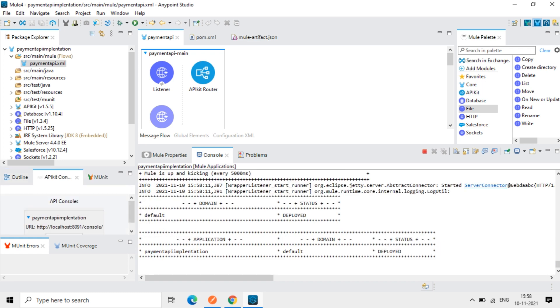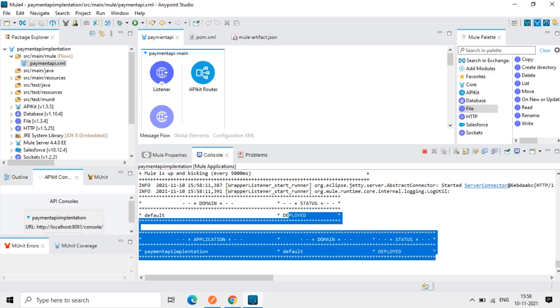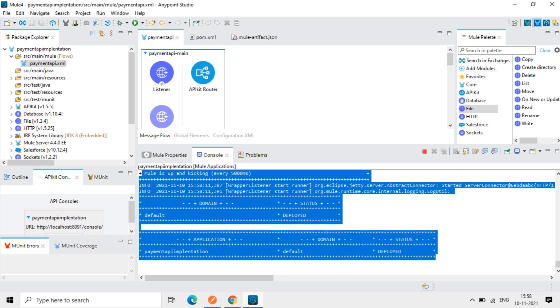Okay, now you can see this status is deployed. So everything is proper now in the application. No errors are there. So when it does the running, it started running here in the server, Mule server.